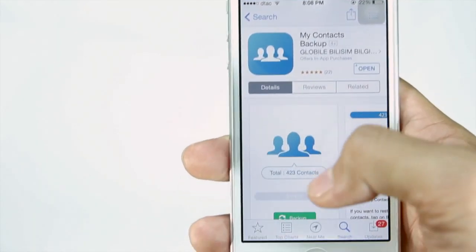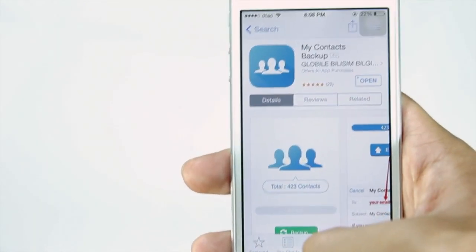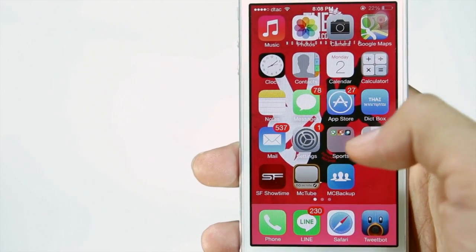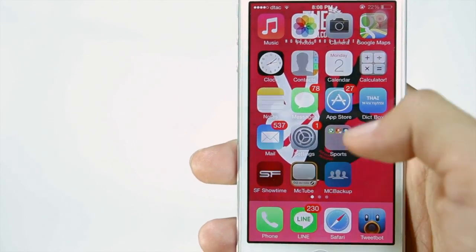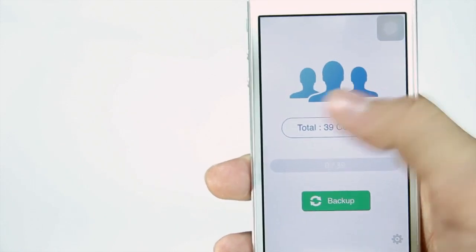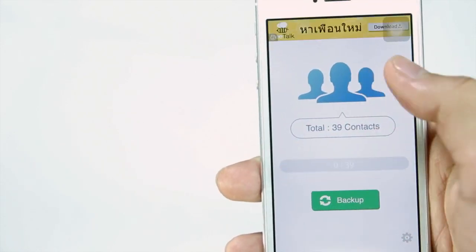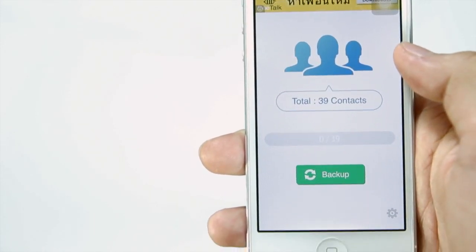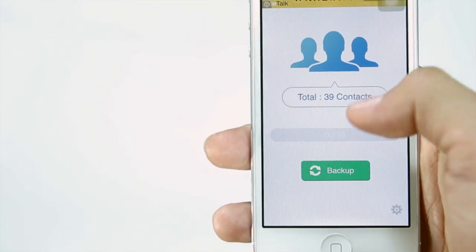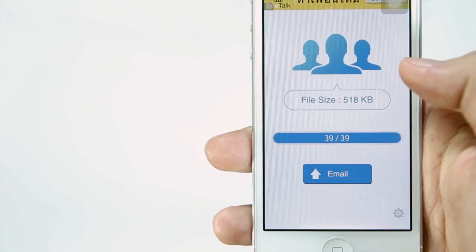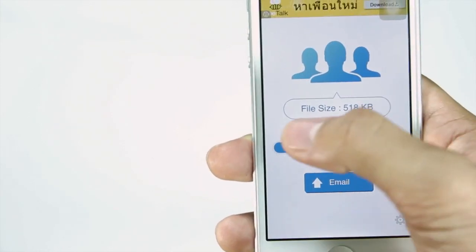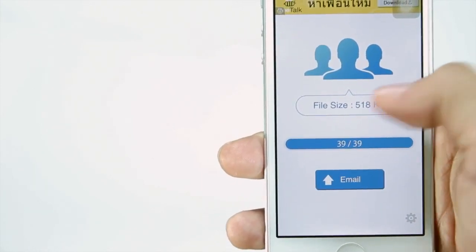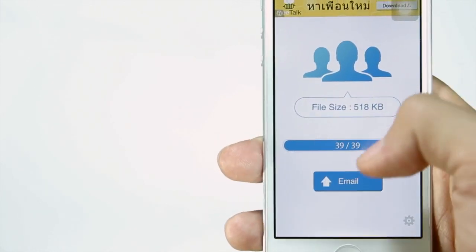Once you have downloaded My Contacts Backup, make sure to launch the app that is now on your home screen. You can now click on Backup Now, which is the green button, and it will quickly backup your contacts. It just takes a few seconds, but it does depend on how many contacts you actually have on your phone.